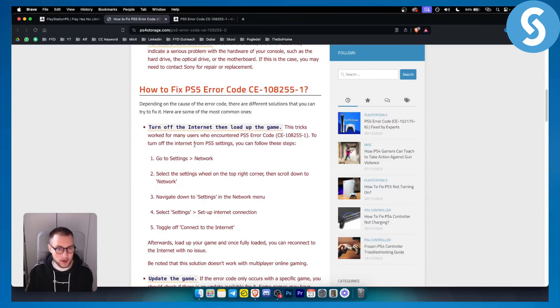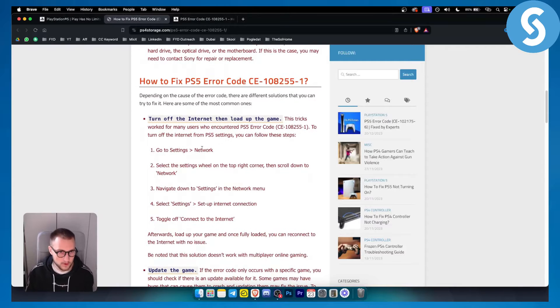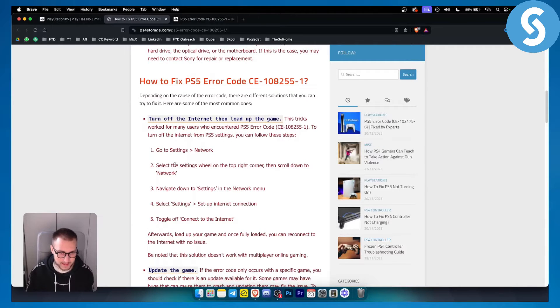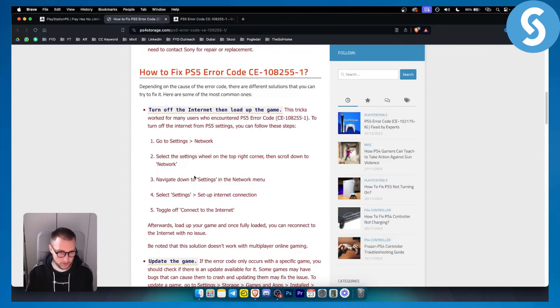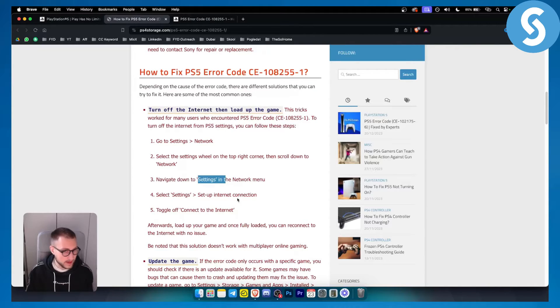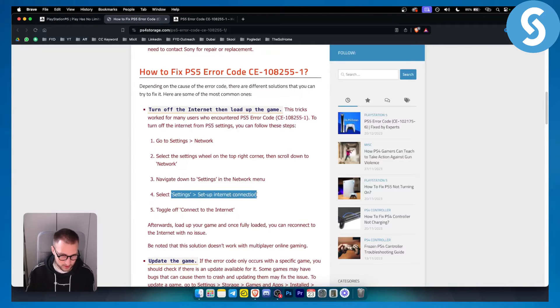Turning off the internet and loading up the game usually does the trick. Go to settings, then network. Select the settings wheel at the top right corner, scroll down to network, navigate to settings, go to the network menu and select settings to set up your internet connection.